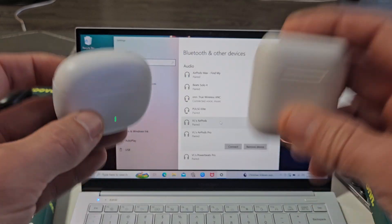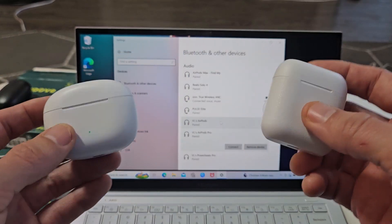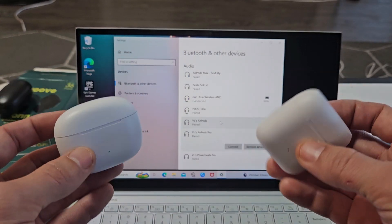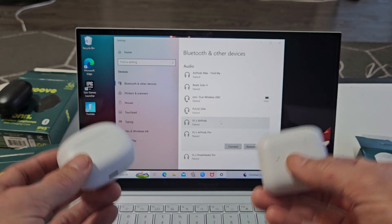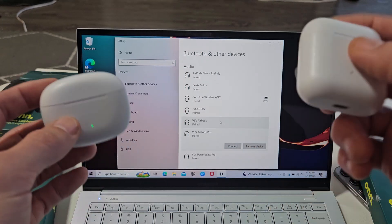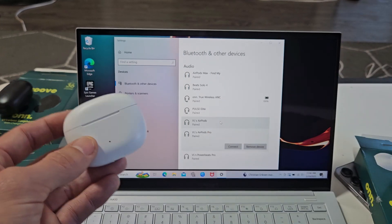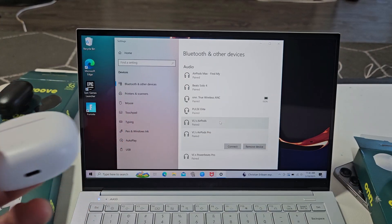Now, if you have any kind of issues pairing or connecting these, you can always factory reset these. If you need to do that, look in the link below in the description area.